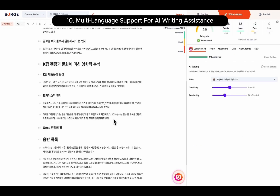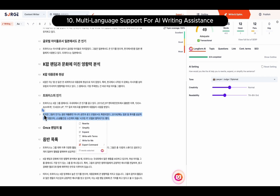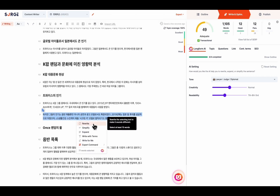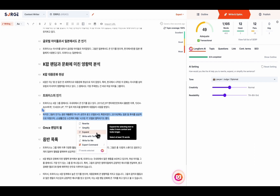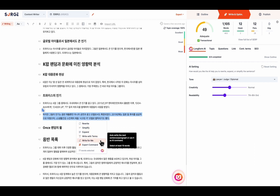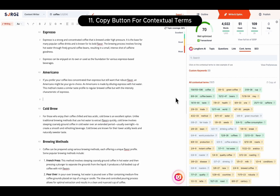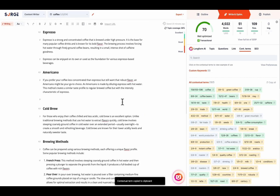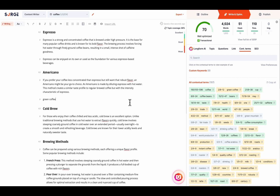Number ten is Multi-Language Support for AI Writing Assistance Features. The Rewrite, Simplify, Expand, Write With Terms, and Write For Me functions now work in all languages. Eleventh, Copy Button for Contextual Terms. You can now easily copy-paste specific or all contextual terms using the Copy to Clipboard button.